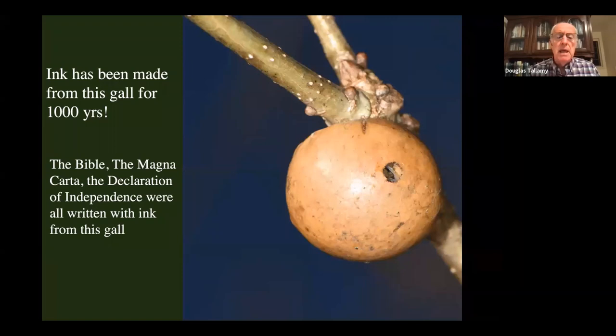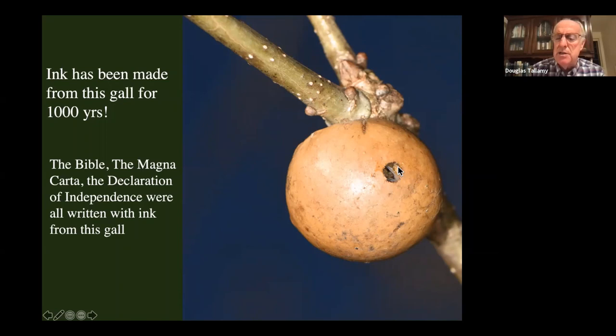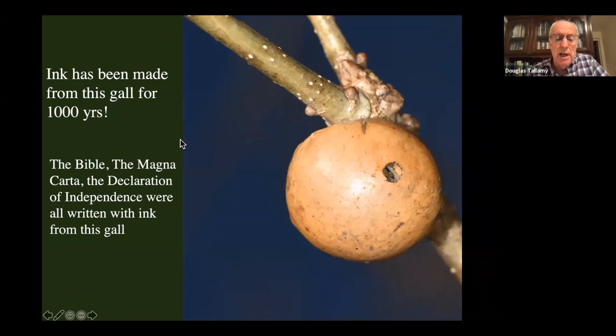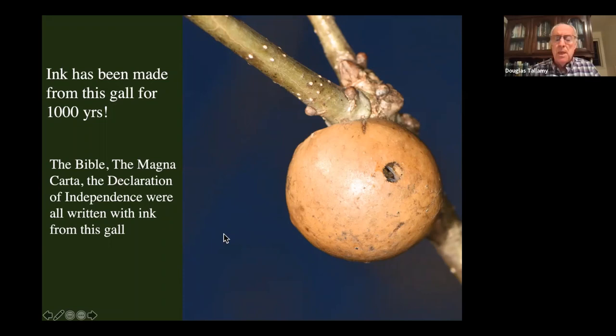Galls have had an interesting impact on our recorded history. If you grind up a gall and mix it with certain chemicals, it forms an indelible black ink. Humans discovered this thousands of years ago — all of our important recorded history was made with gall ink. The Bible was written with gall ink, the Magna Carta, the Declaration of Independence, and everything that monks and scribes did in the Middle Ages was done with gall ink.